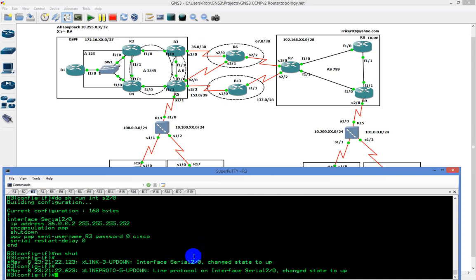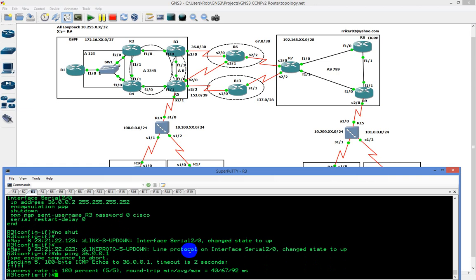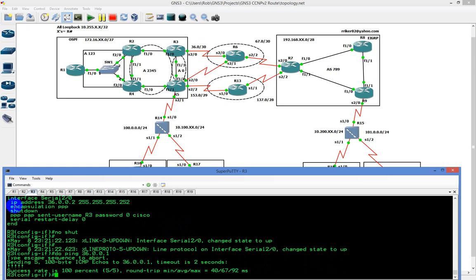The circuit comes right back up — line and then protocol. Do ping 36.0.0.1 — I have reachability, that's exactly what we're looking for. We've authenticated with PAP both two-way and from the customer to the provider.